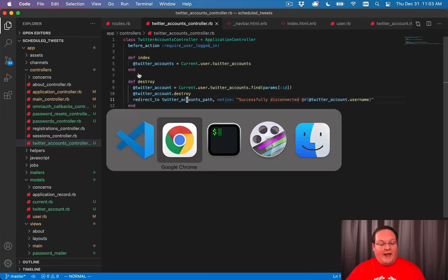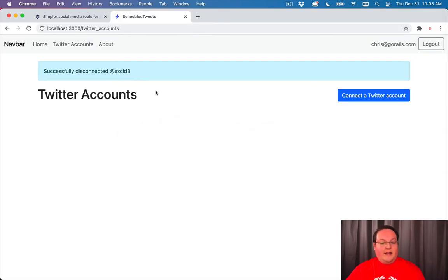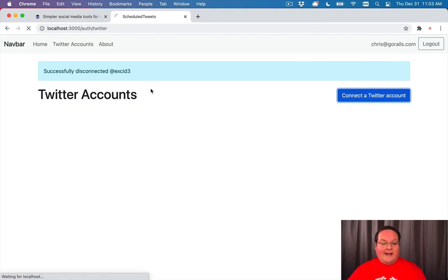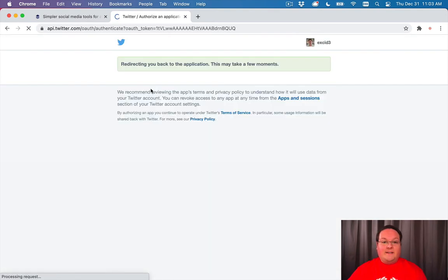And that is it. So now we have a index page here for our Twitter accounts. And we can connect them and disconnect them.